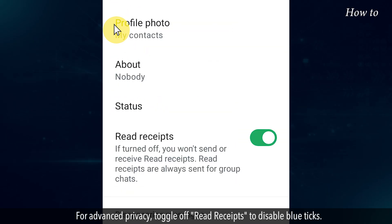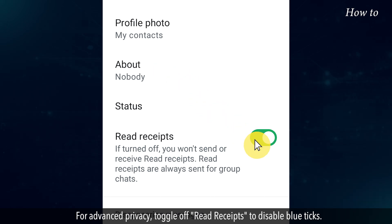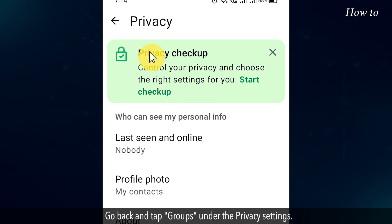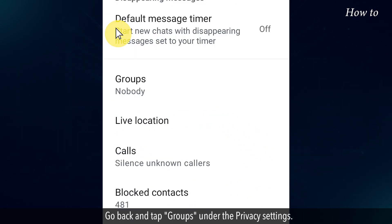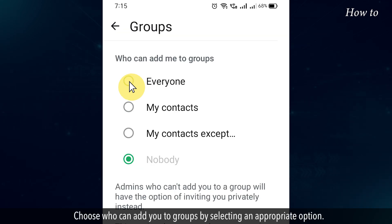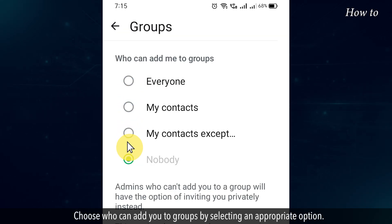For advanced privacy, toggle off Read Receipts to disable blue ticks. Go back and tap Groups under the Privacy settings. Choose who can add you to groups by selecting an appropriate option.